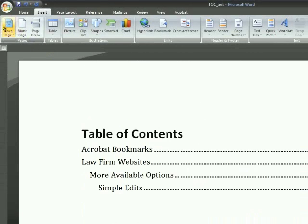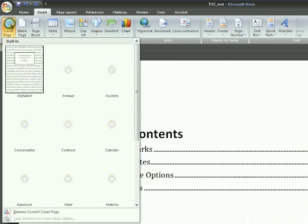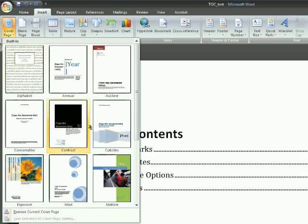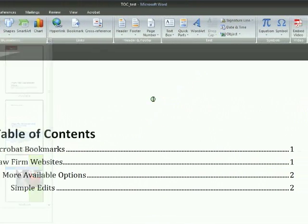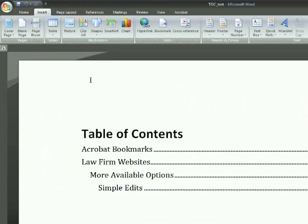You can also insert cover pages — there's a whole bunch of pre-formatted cover pages that you can use for your documents. You can also add your own to that, but that gets a little too deep into this topic.